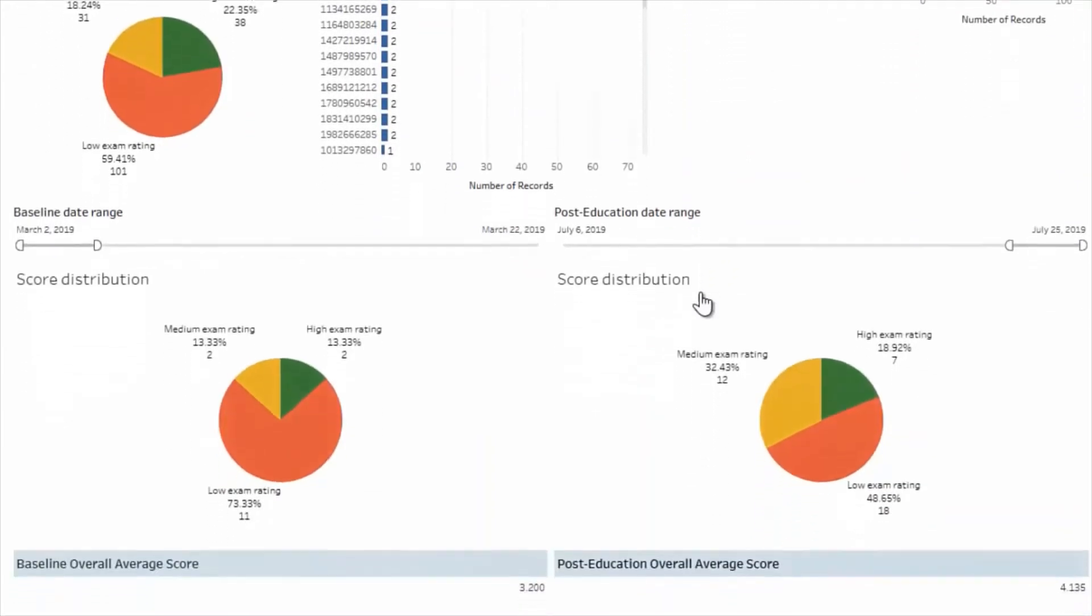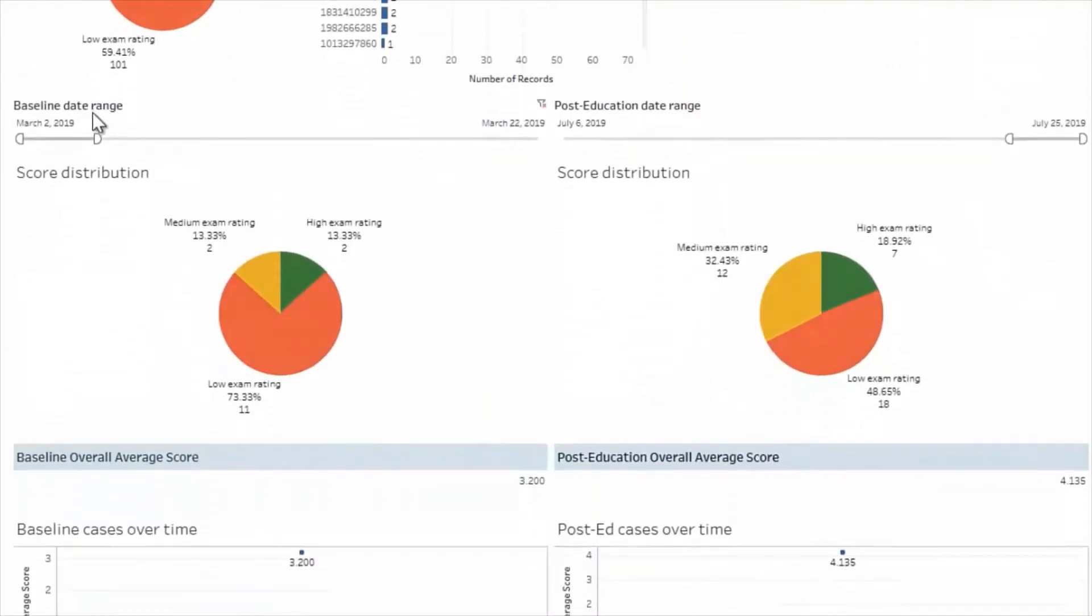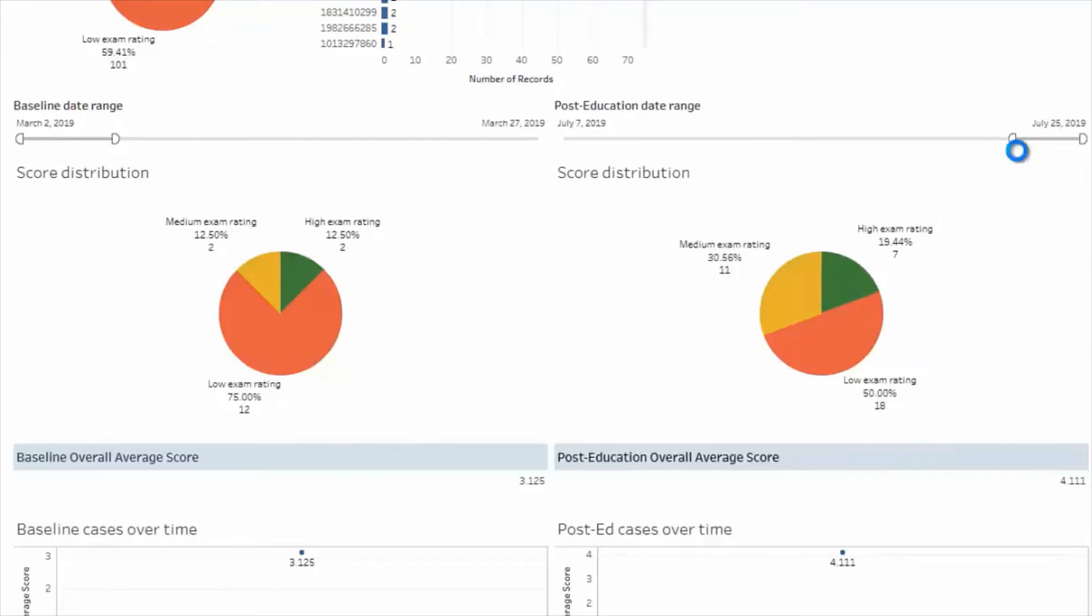Lastly, you can use the baseline date range and post-education date range sliders to set a time frame for the baseline data review and the post-education data. This will allow you to see if there's been an improvement after the educational intervention.